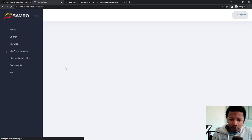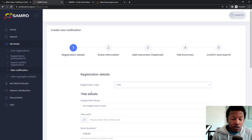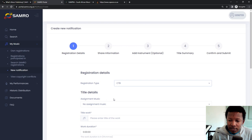And then where it says My Music, click on there and say on the left-hand side, New Notification. And then I'm going to do step-by-step with one of my songs so you can follow along. So registration type is automatically set at CTB, assignment music.